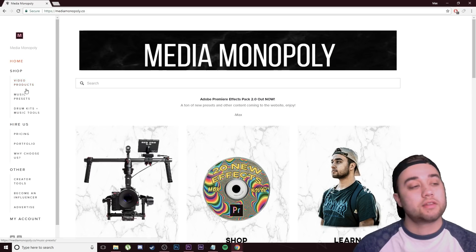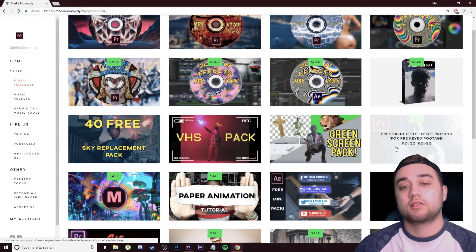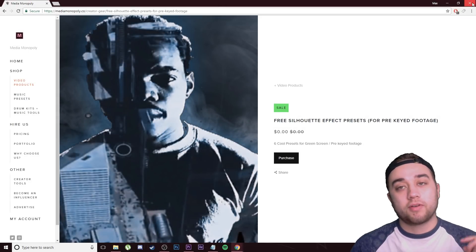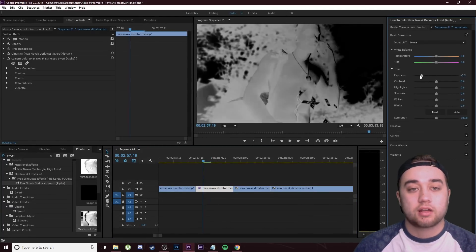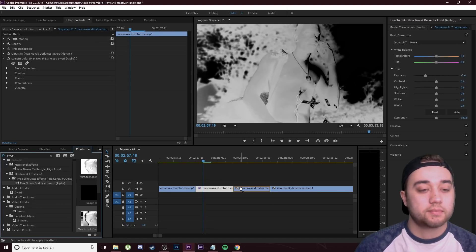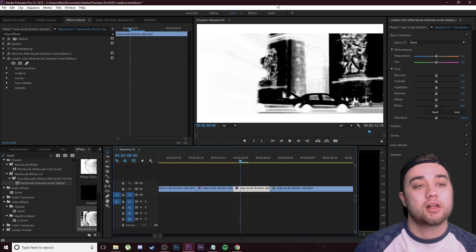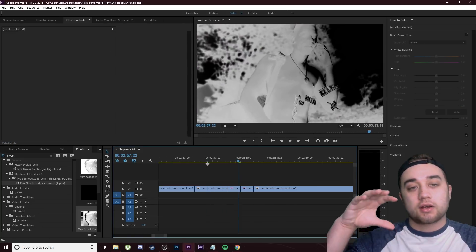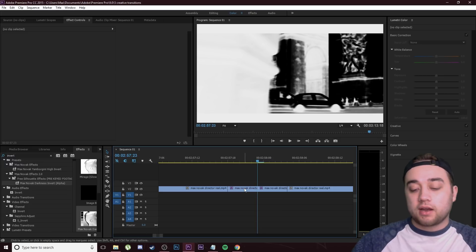Go ahead and download that free preset — it's called Max Novak Darkness. The link is in the description to the website; just go to Video Products and you'll see it right there. It says zero dollars, so it's 100% free. You'll get six presets and the alpha invert is one of them. You can drag that preset, change the Lumetri Color panel, and do the same thing to the other side — take the Darkness Invert and place that onto the other clip, then adjust settings in the Lumetri Color panel in the color workspace.